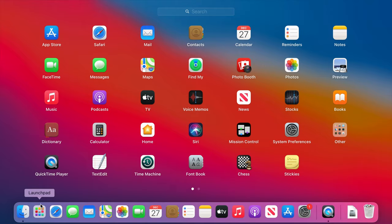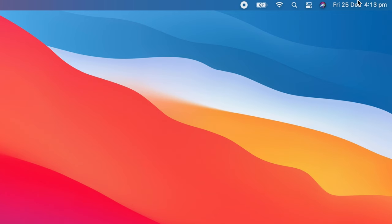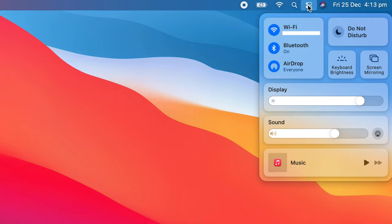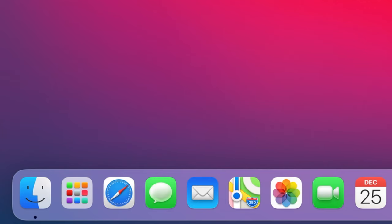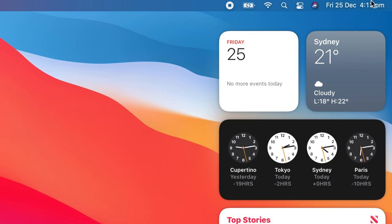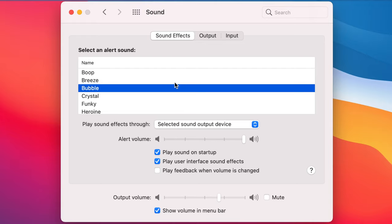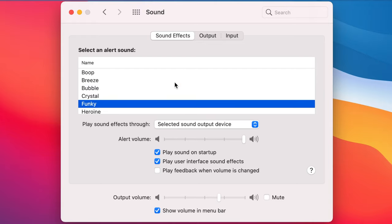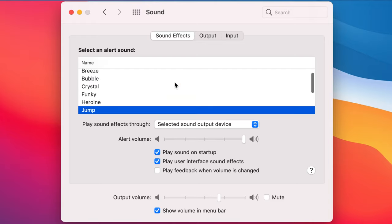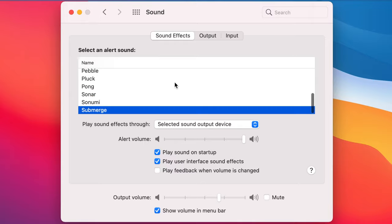All system applications now have an iOS-shaped redesign, while the interface itself has a new control center on the top right, and the dock appears to be floating. Widgets are added to the right-hand side of the screen, and for the first time in decades, we have new Mac alert sounds. For all Macs that officially run Big Sur, a new startup chime was introduced into the fold.